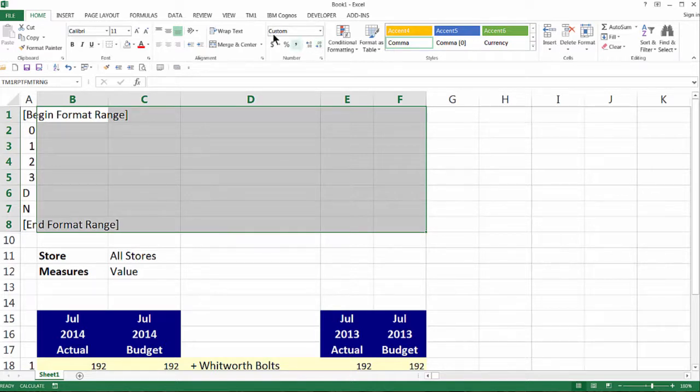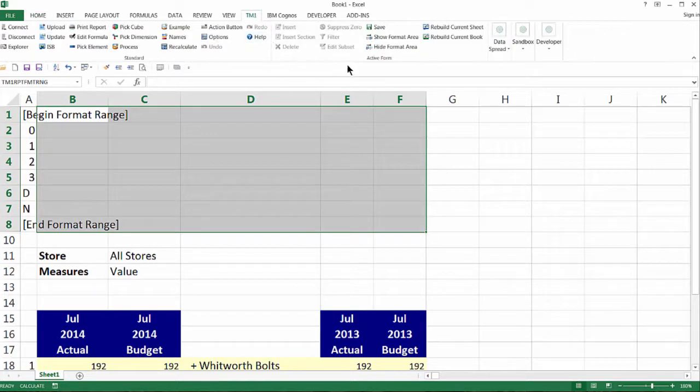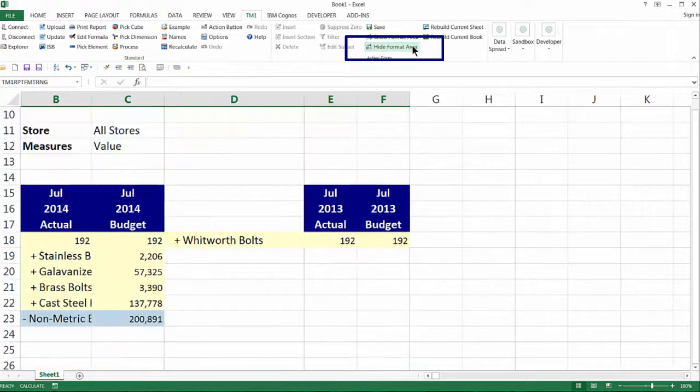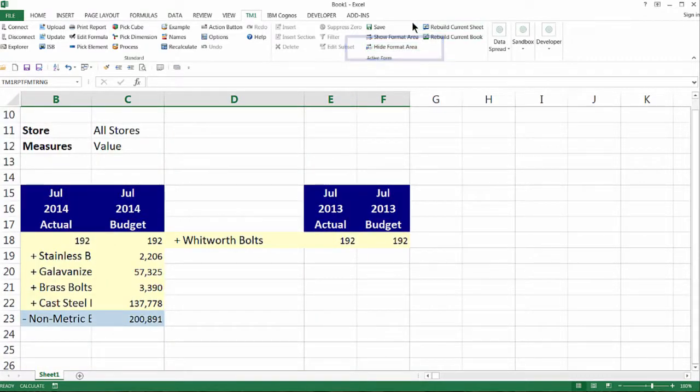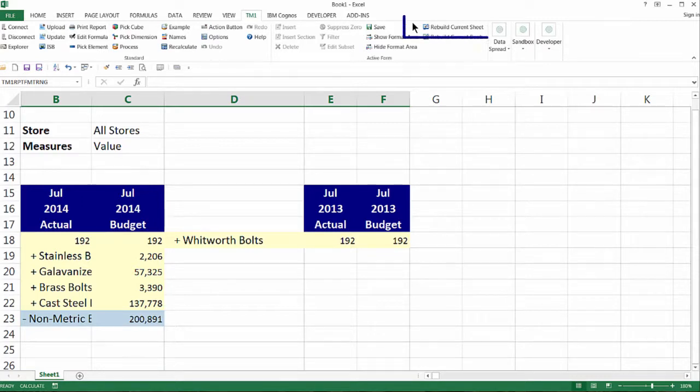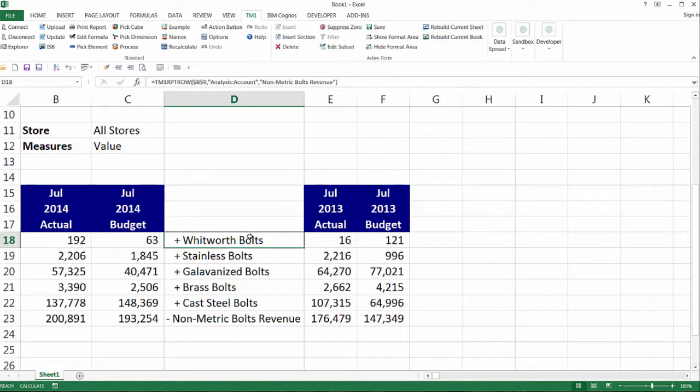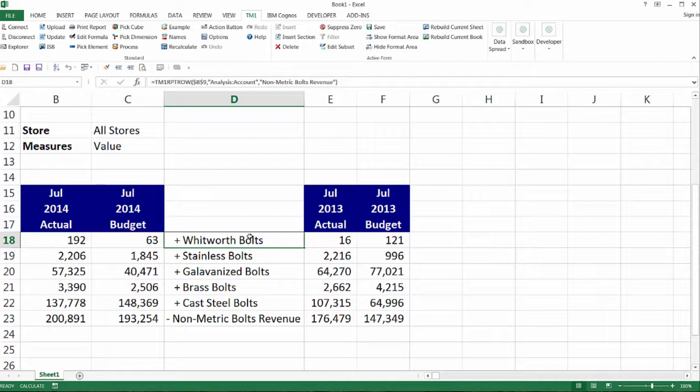Let's hide the format area so that our report looks better. From the TM1 ribbon, click the Hide Format Area button. We are now ready to refresh our report and apply the changes. From the active form area of the TM1 ribbon, click the Rebuild Current Sheet button.